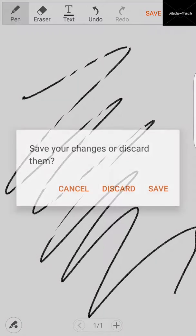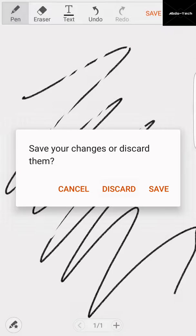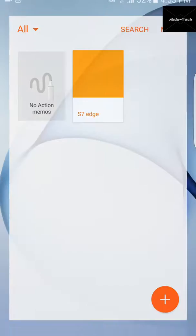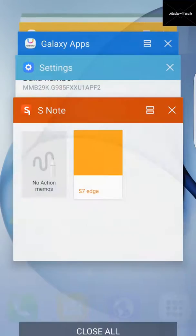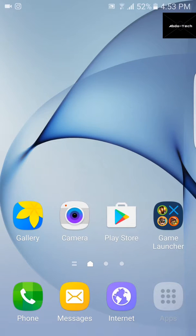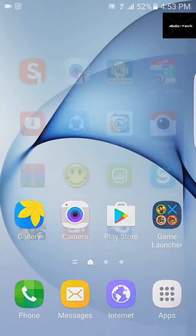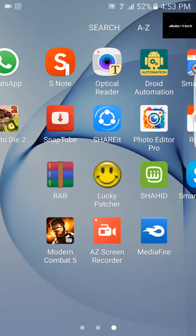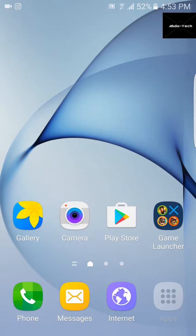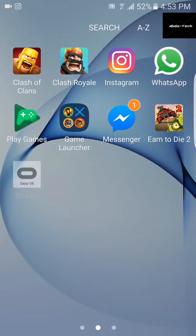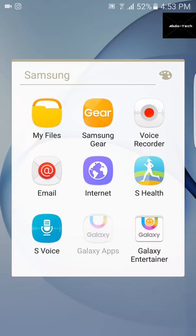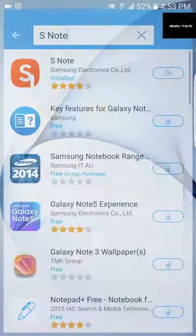The stylus pen, or if you have a Note phone you can use the pen. So the question is how to install it. You will go to your Samsung Galaxy app.